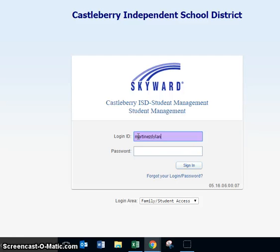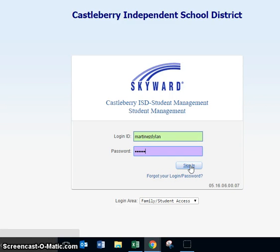Remember that your password is the same as your lunch number. Once you've done that, you will click Sign In to enter the portal. At this time, if you need to pause the video, please do so while each student gets logged in to Skyward Student Access.